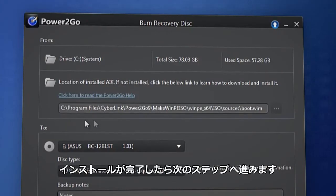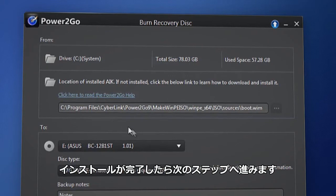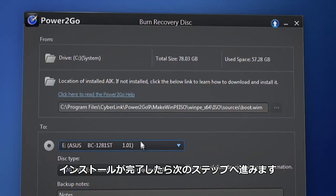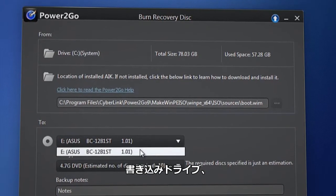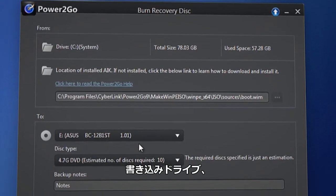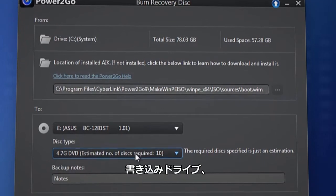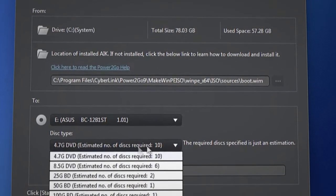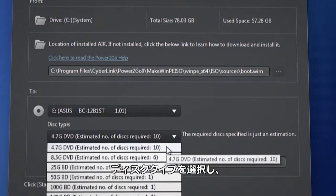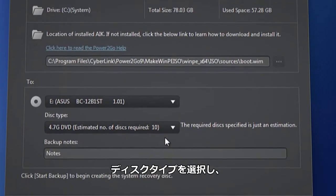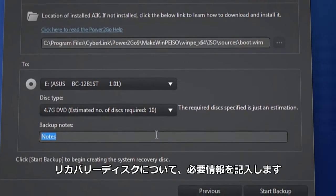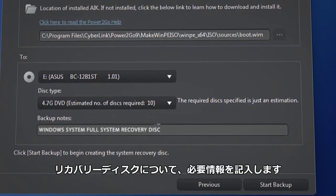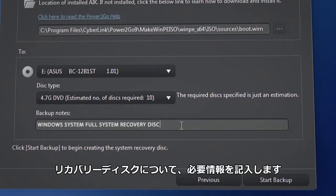Then, when installed, just follow the installation process. You can select the Burn drive, the disk type, and enter notes about the system recovery disk you're creating.